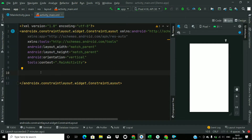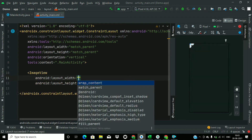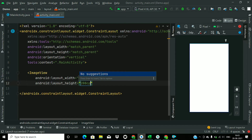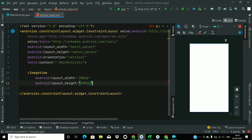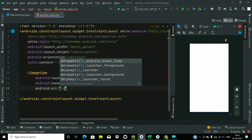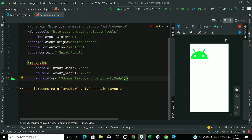First of all, we will add an ImageView here. Add an ImageView with height and width of 200dp. The source will be ic100. I am using a vector drawable icon.